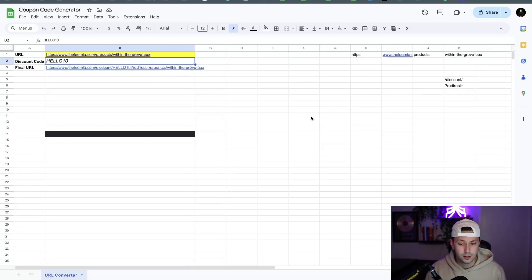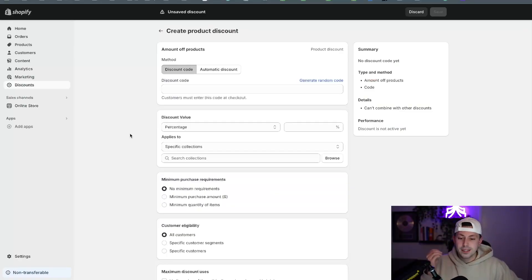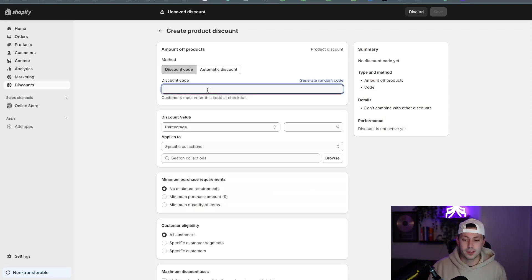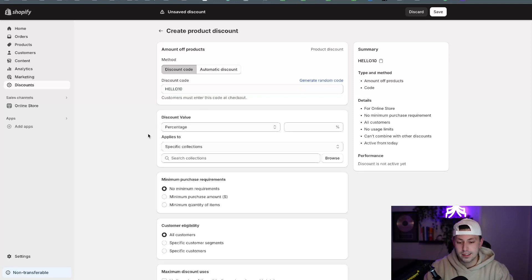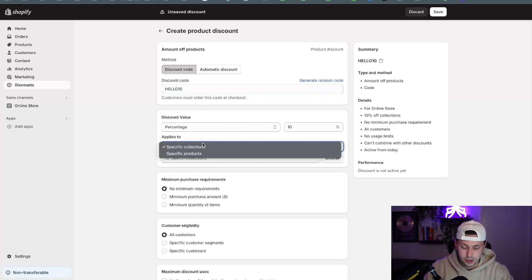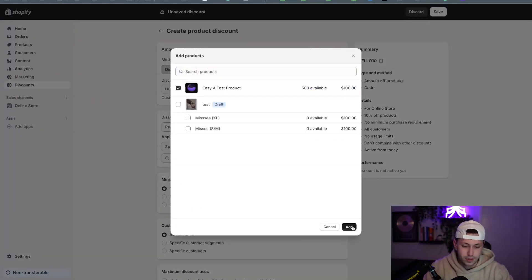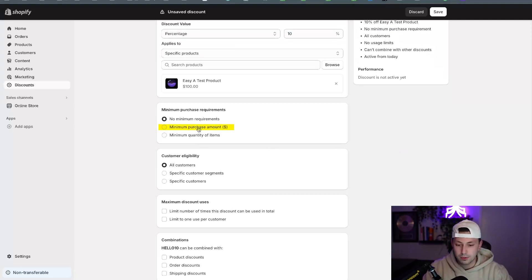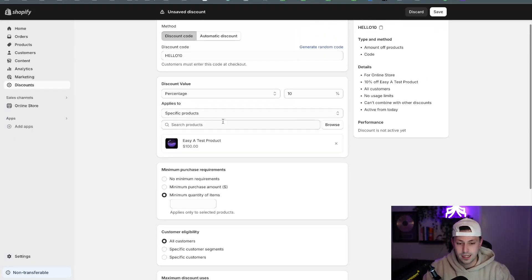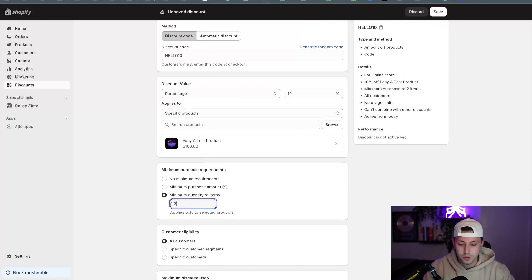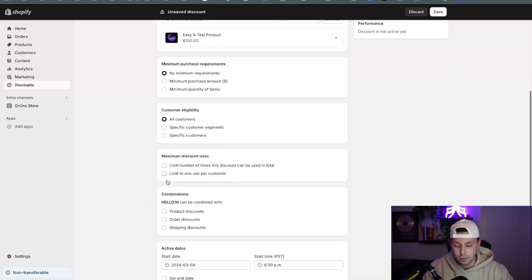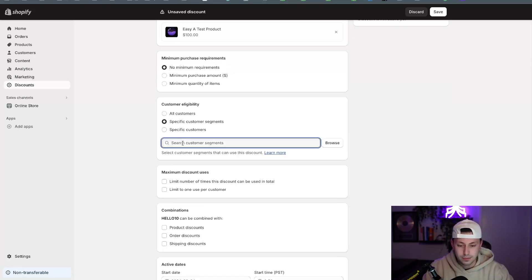Depending on your theme, the code might also apply in the cart. Now getting back into Shopify — when it comes to manual discount codes, you have to type a code. For example, 'LO10' is a discount code. You can give it a specific percentage, and then choose whether this applies to specific products or everything. You can also play around with minimum purchase requirements — for example, that 10% off only applies if you buy two or more. We typically don't add minimum requirements.